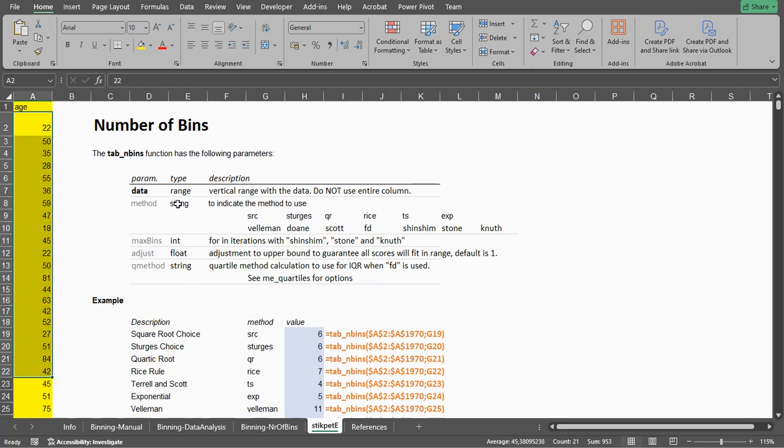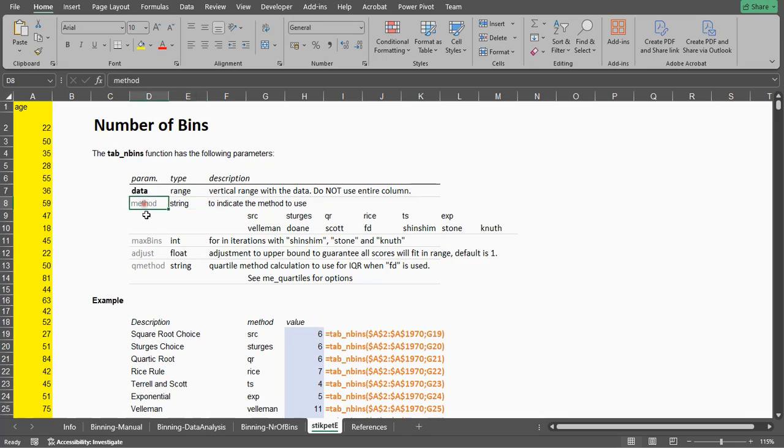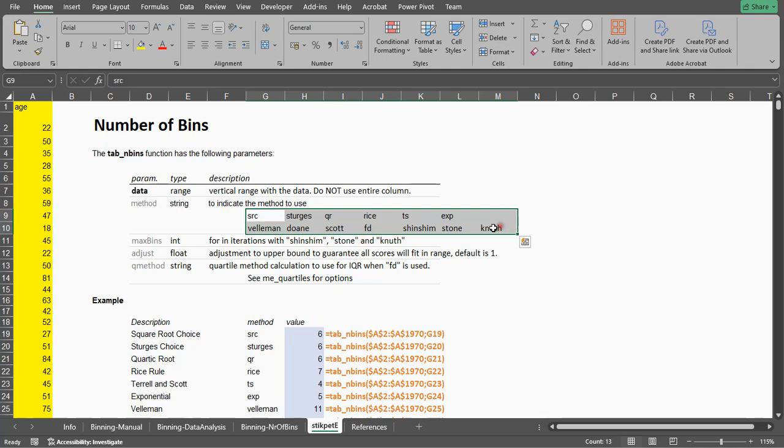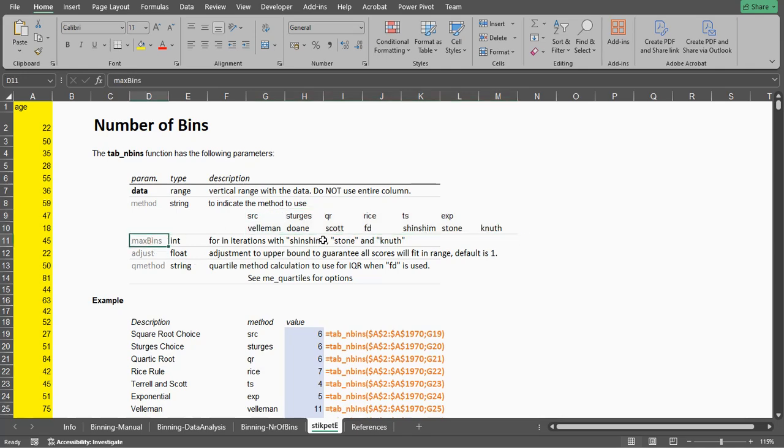Then the other parameters are actually optional, so you can choose which method to use. There are a bunch of different ones, the maximum number of bins, which is used for some of these methods.